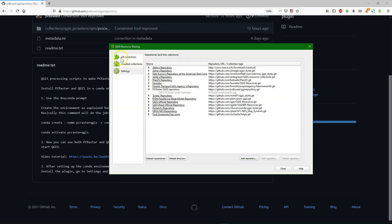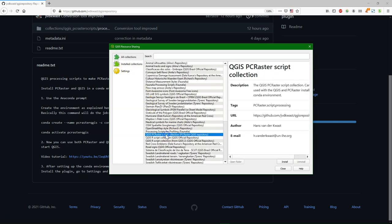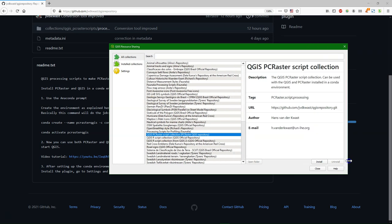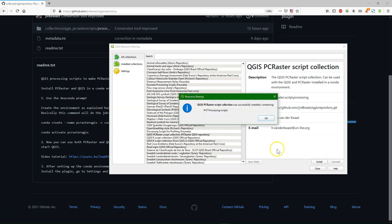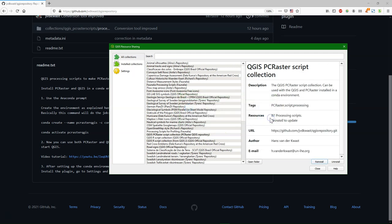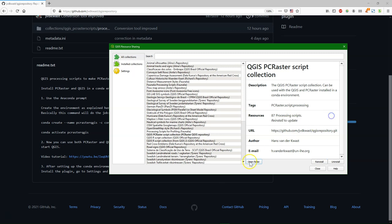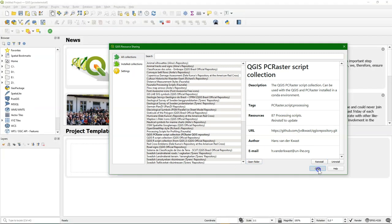And then under all collections, you can also find it now. And it will give the metadata. And now you can click install. And we see here that 87 scripts have been added. If there are updates, you need to reinstall this repository, and then you'll get the updates.